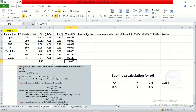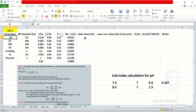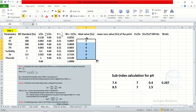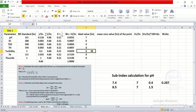Now for the ideal value: the ideal value for all parameters is equal to 0, except for pH. For the remaining parameters, you can drag to input 0. However, the ideal value for pH is 7, so enter 7 for pH.